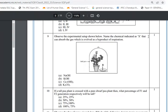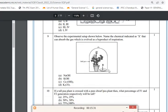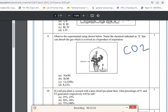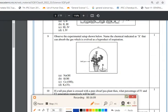Question 9: In the experimental setup from the Life Processes chapter, a plant is covered by a bell jar with a chemical labeled X. Plants release carbon dioxide as a byproduct of respiration. The substance X that absorbs CO2 is KOH (potassium hydroxide), because only potassium hydroxide has the property of absorbing carbon dioxide gas.